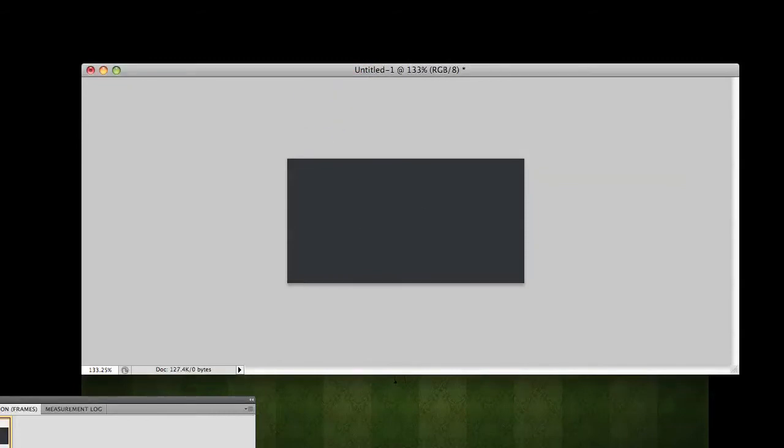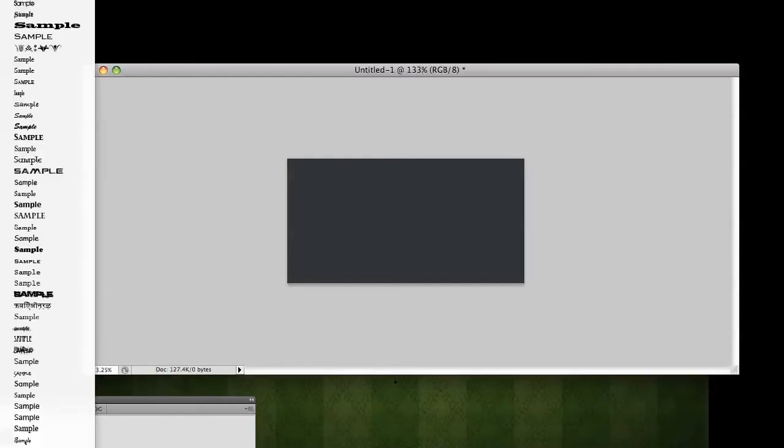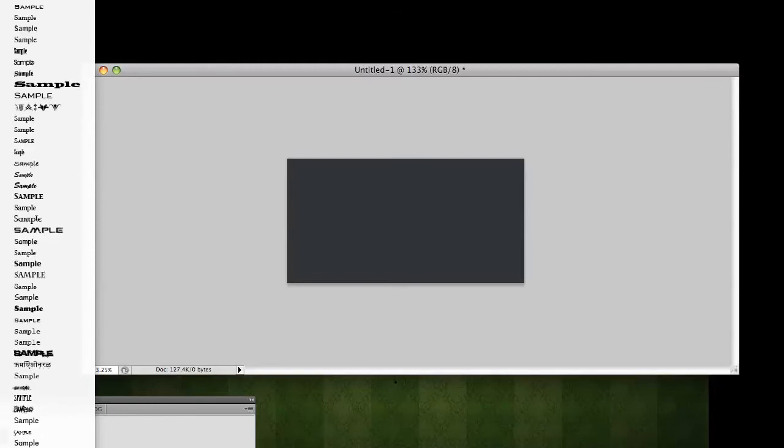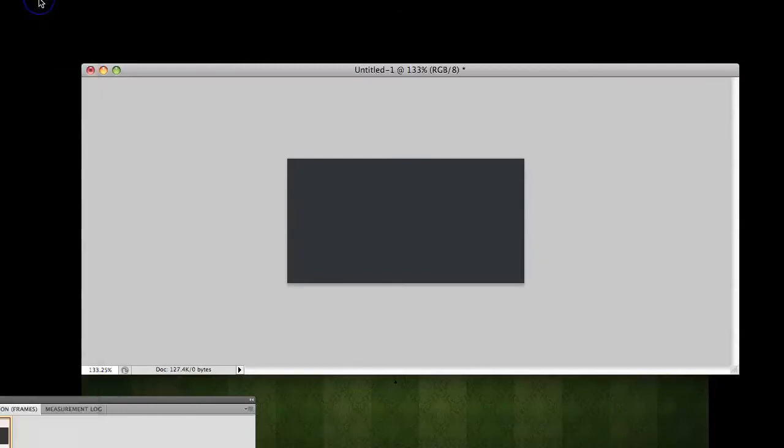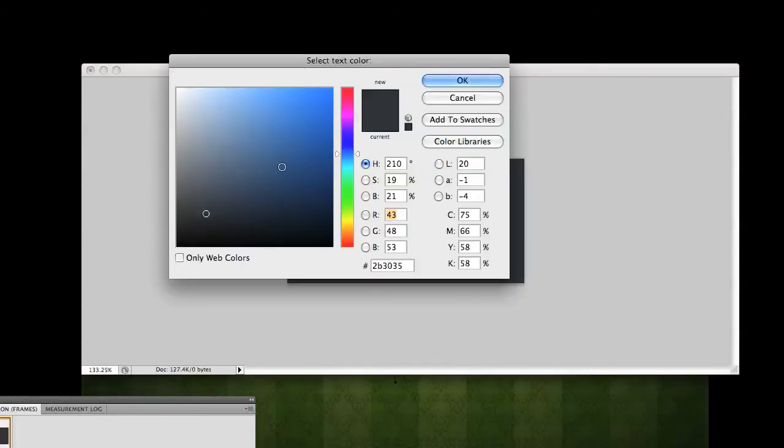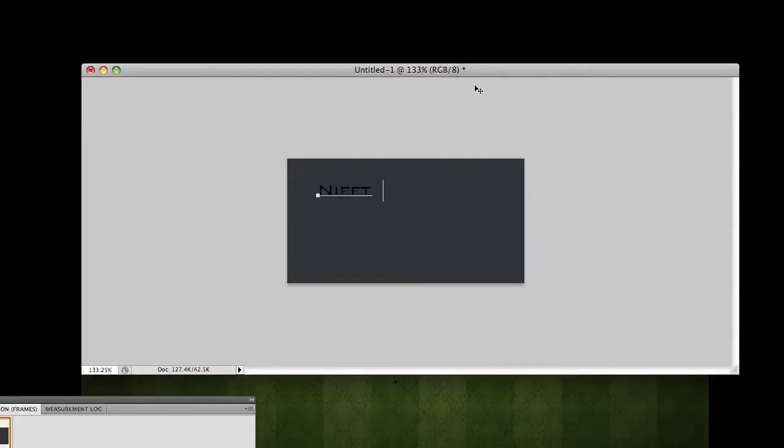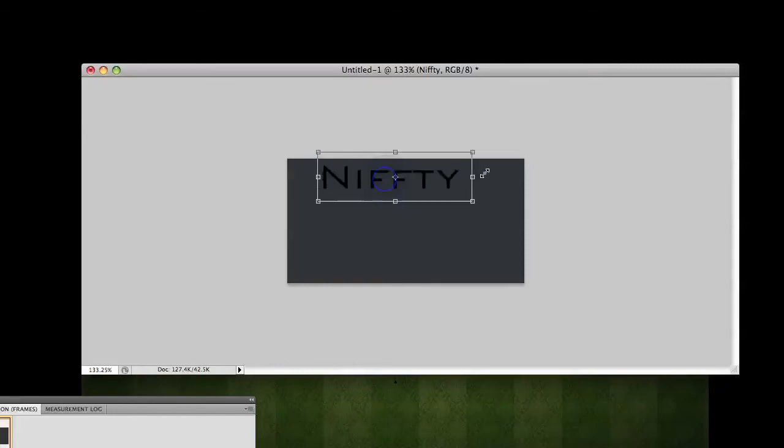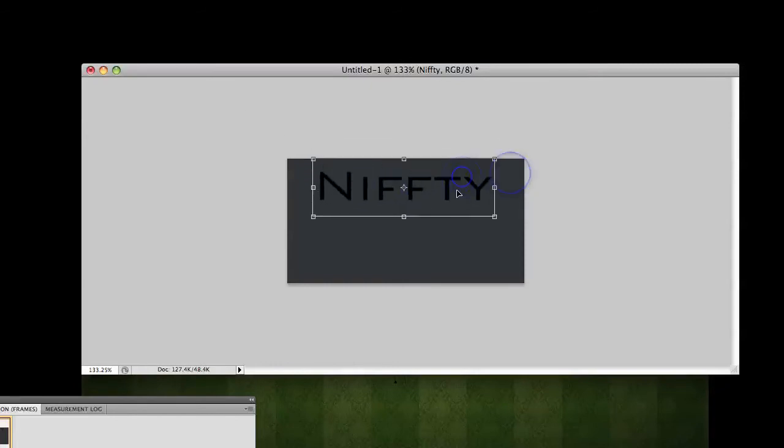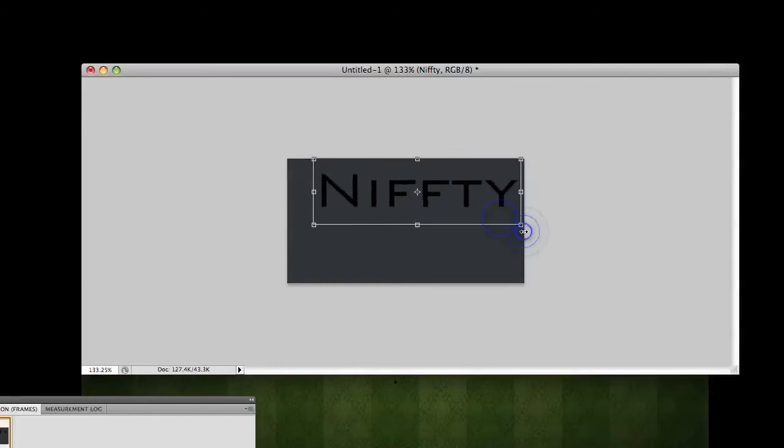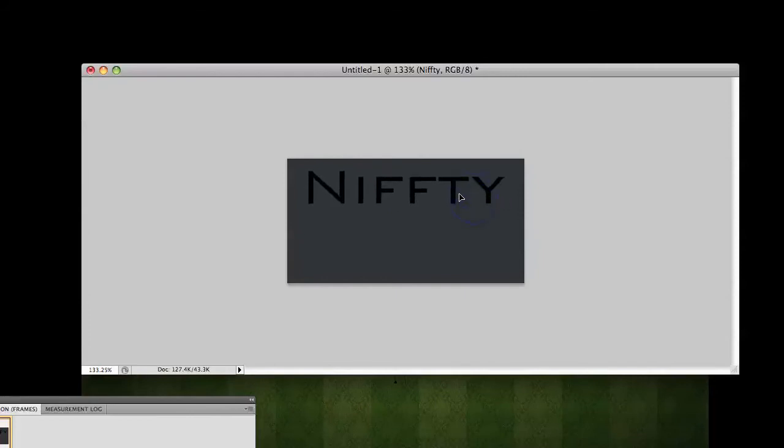I'm going to grab our text tool. I'm going to be using bank gothic. Just going to write in black. We should be writing in black. Alright. Nifty. Free transform. Hold shift. Scale up.